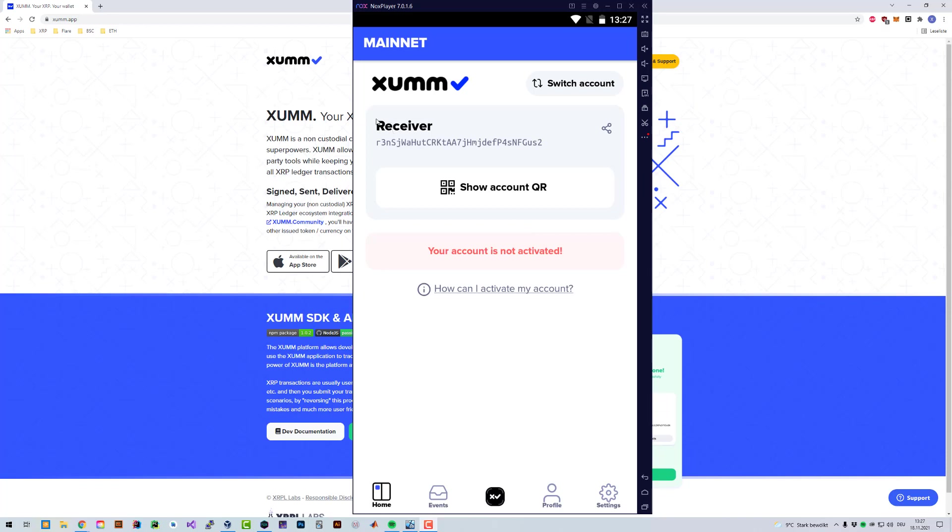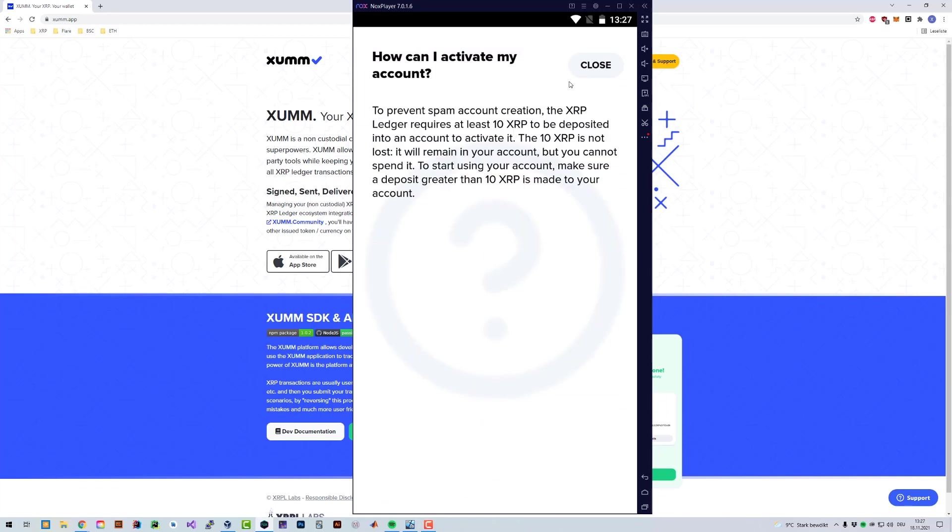You can see here that right now I called this account receiver. I can see my public address, I can click on show account QR code and there's a red label which says your account is not activated. It also explains it there a little bit, but not where you can actually buy it.